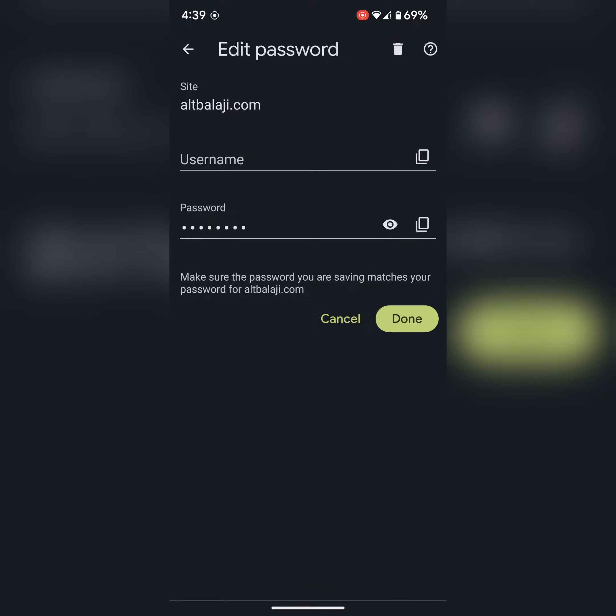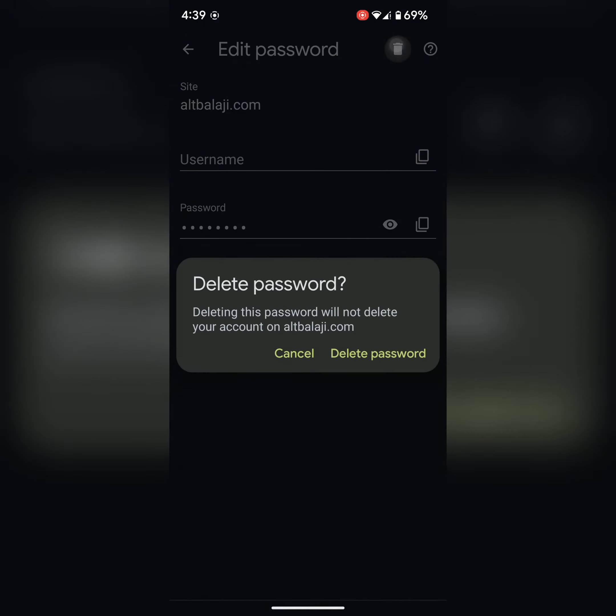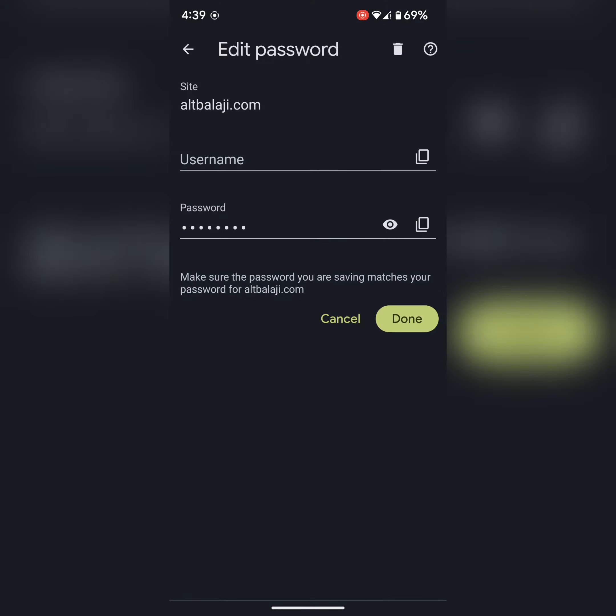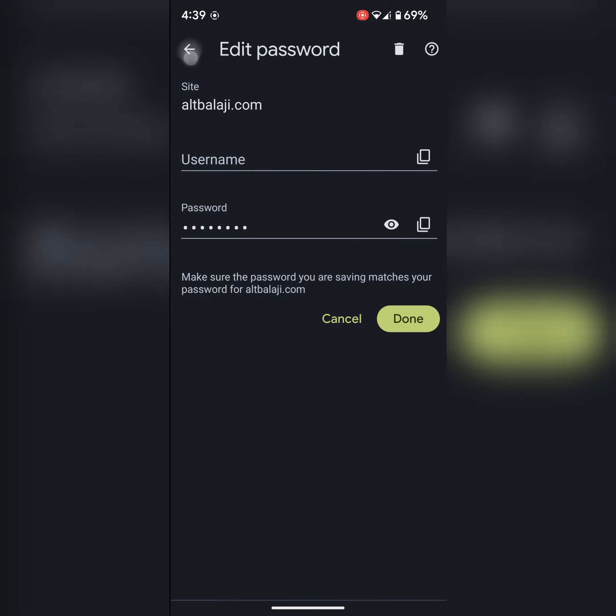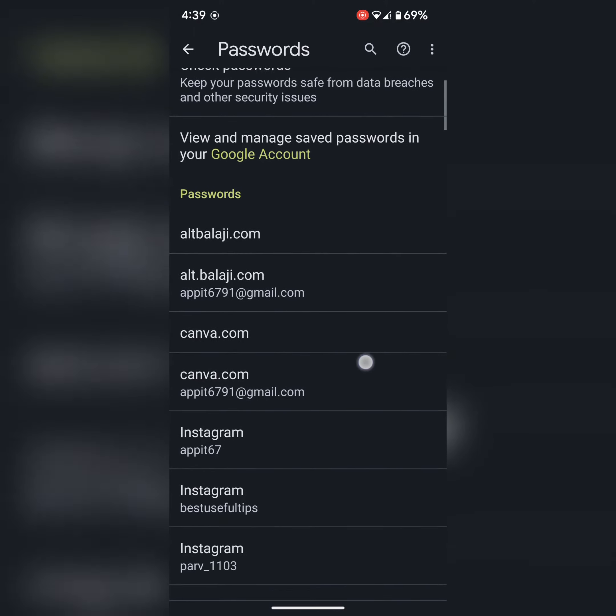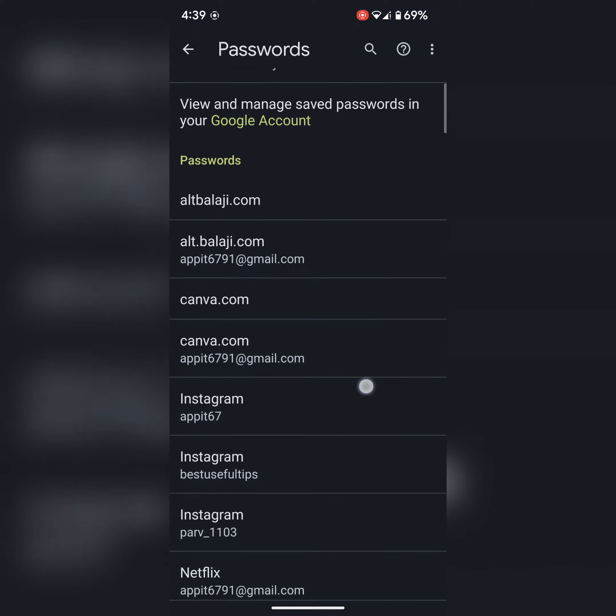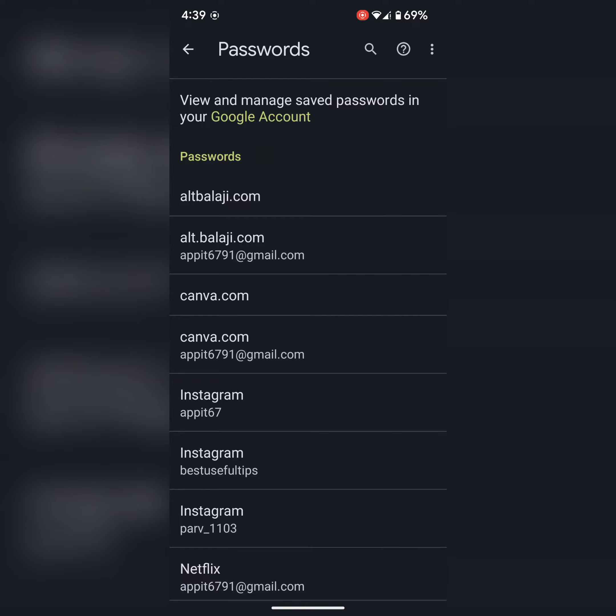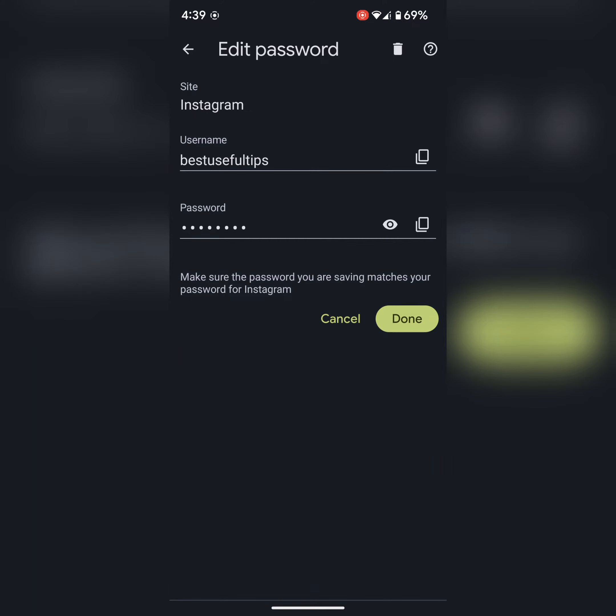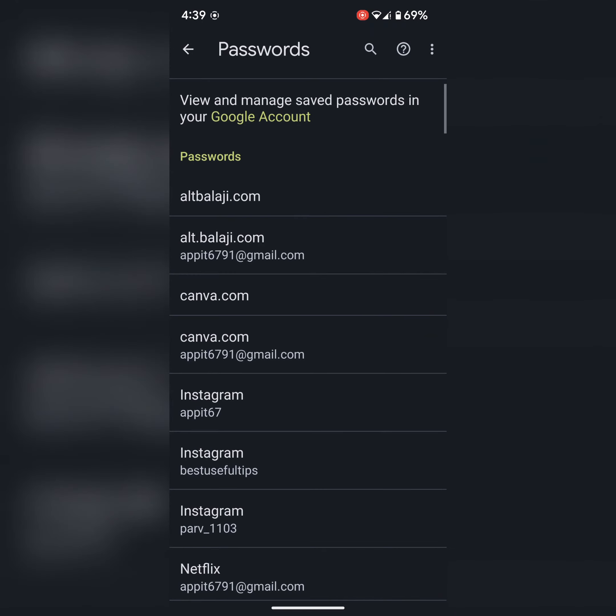You can also delete it by tapping on the trash icon to delete the password you saved on your device. It is quite easy. Select the option here. It's easy to show or delete passwords on your Google Chrome device.